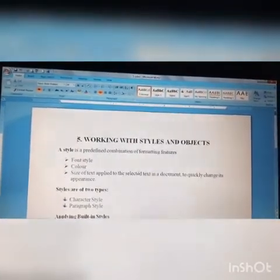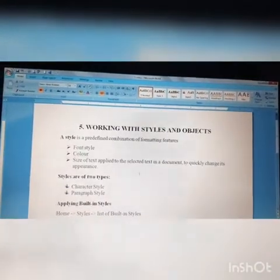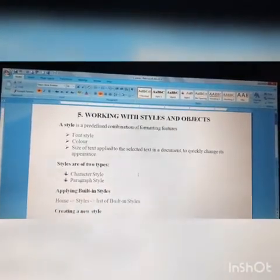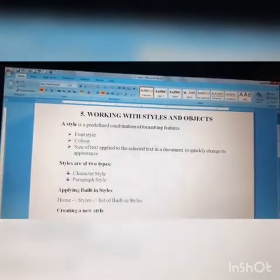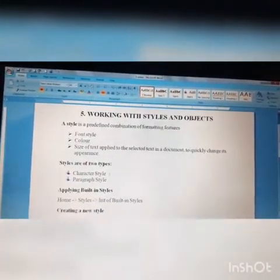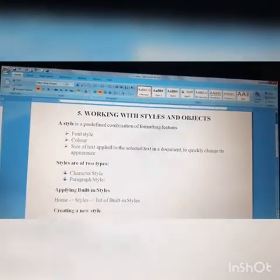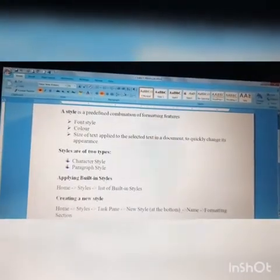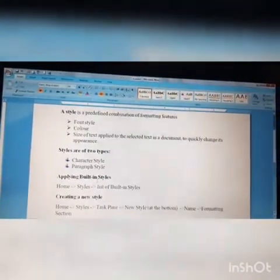This is called style. Styles are of two types: character style and paragraph style.